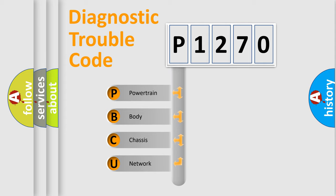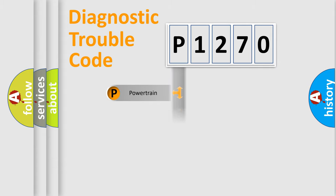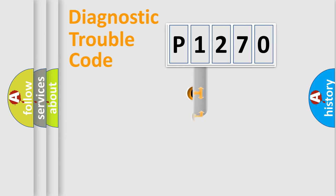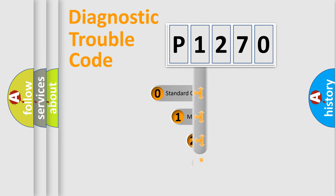We divide the electric system of automobile into four basic units: Powertrain, Body, Chassis, Network. This distribution is defined in the first character code.